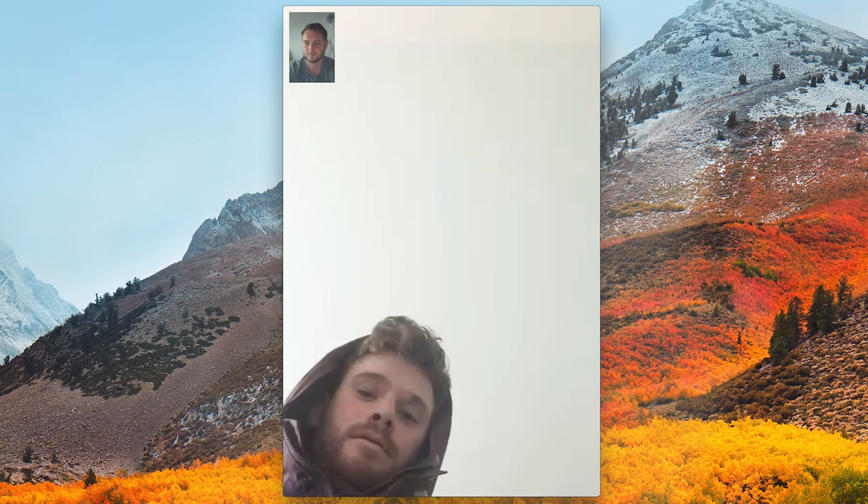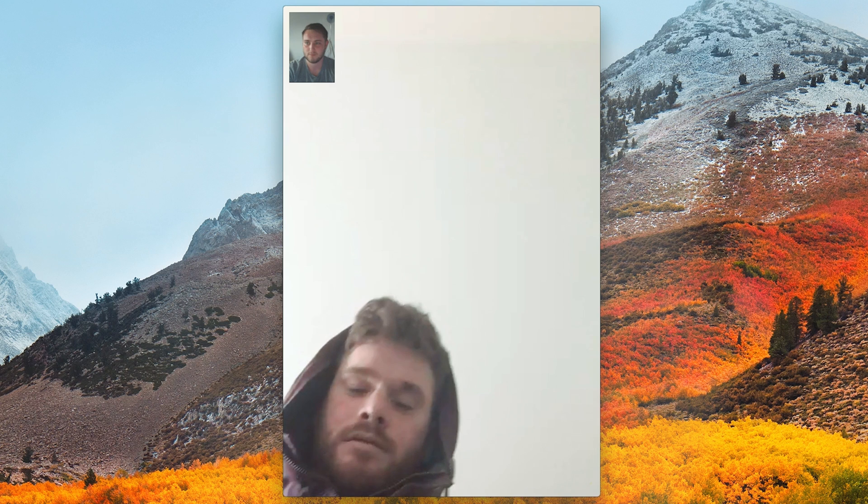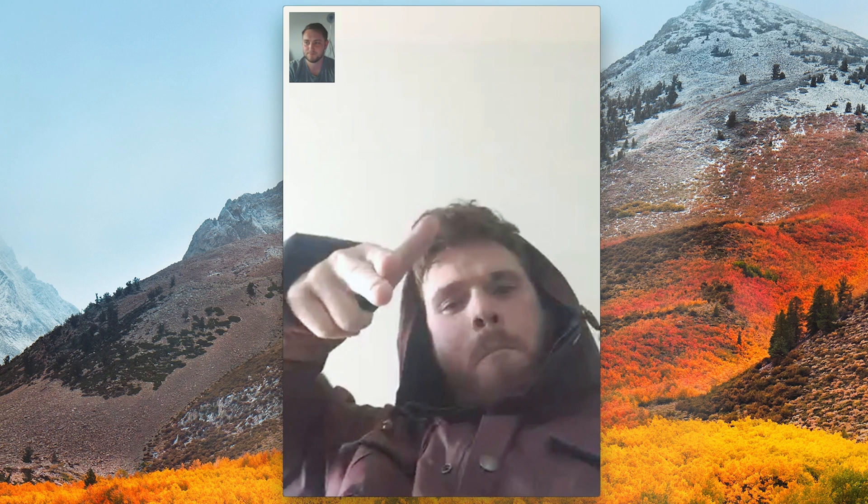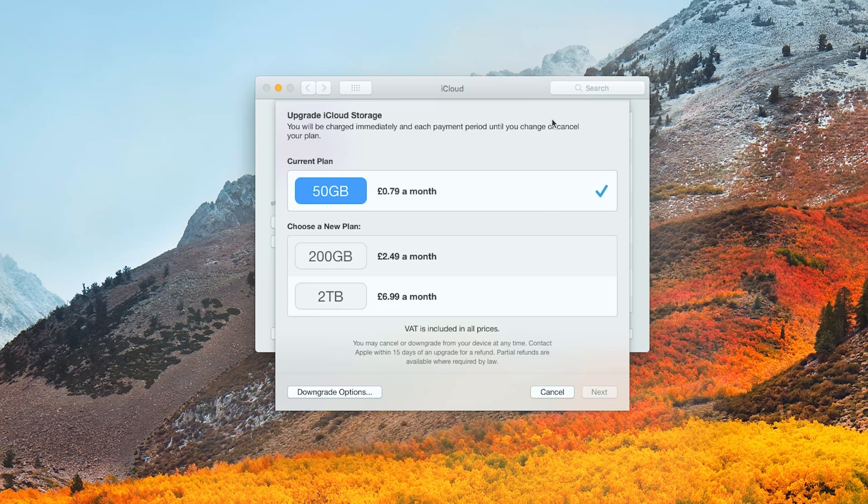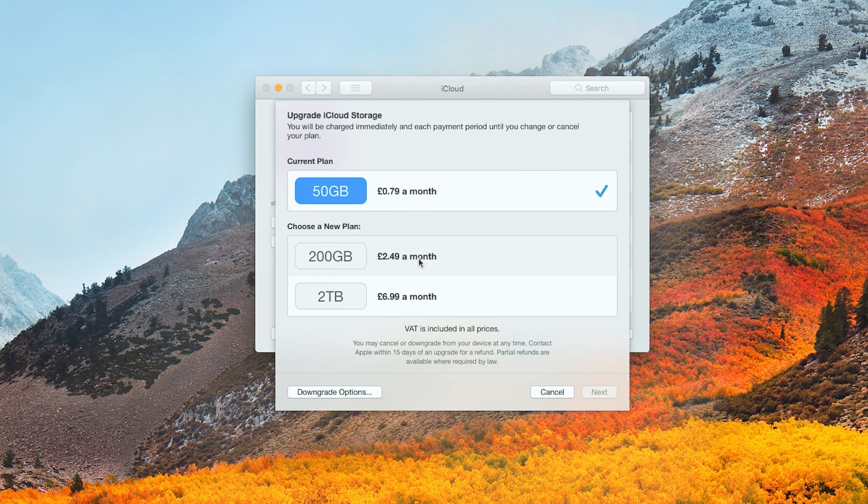FaceTime now allows you to take photos during calls, and there's new family iCloud storage plans of either 200GB or 2TB if you're in need of more storage.